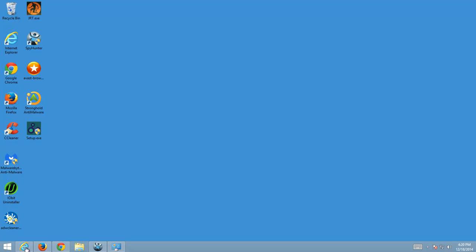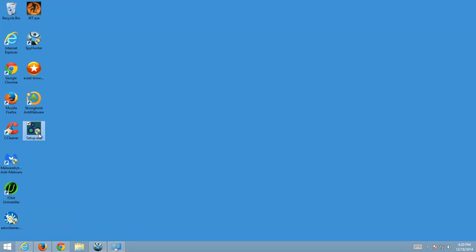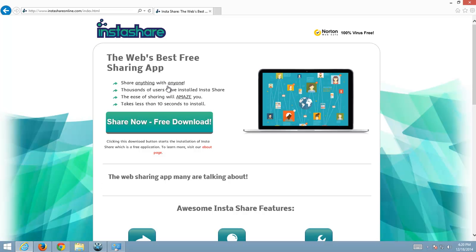Hello and in today's video I will show you how to remove InstaShare Adware from your browsers on your computer. Here is InstaShare installed on my test PC.